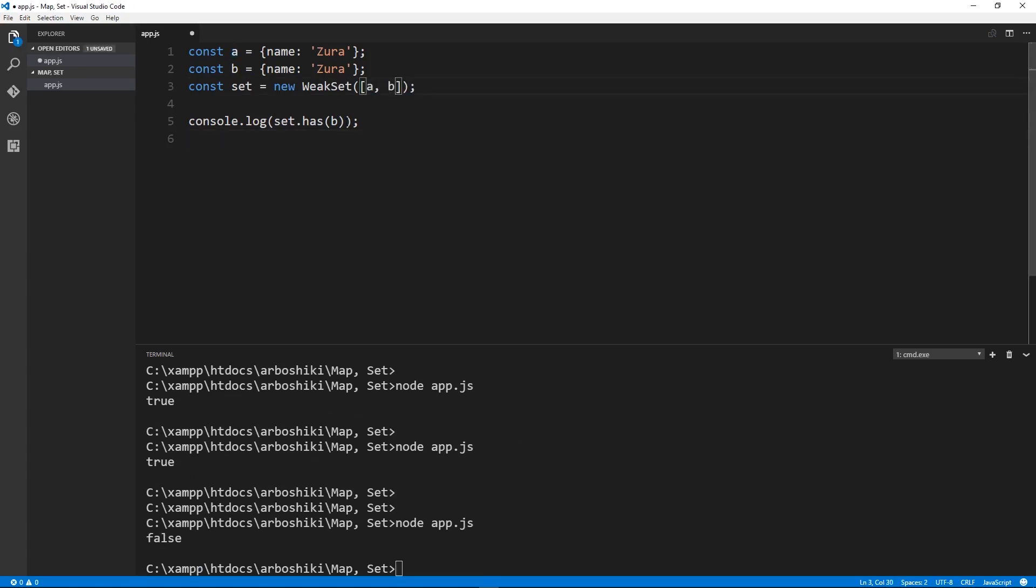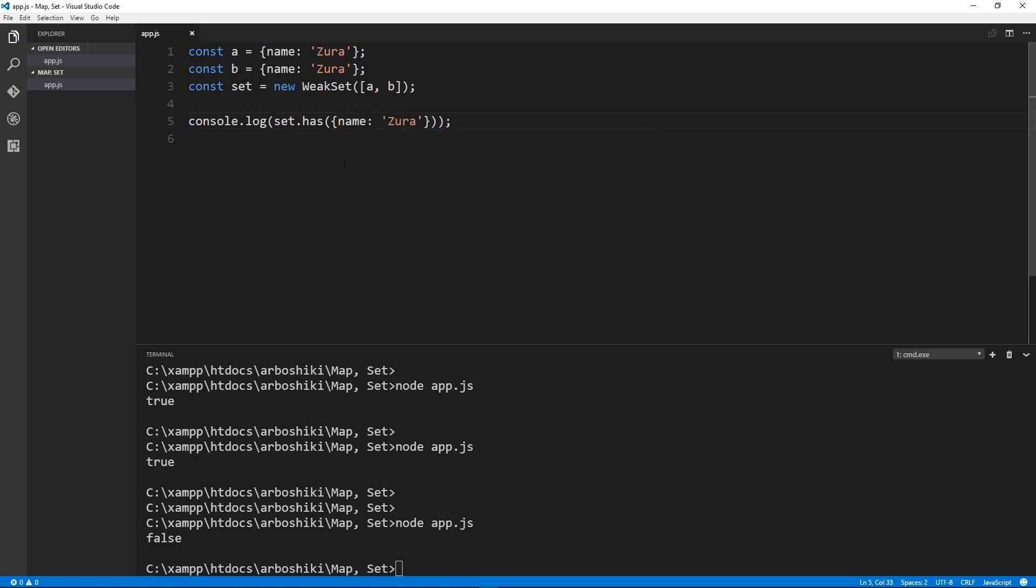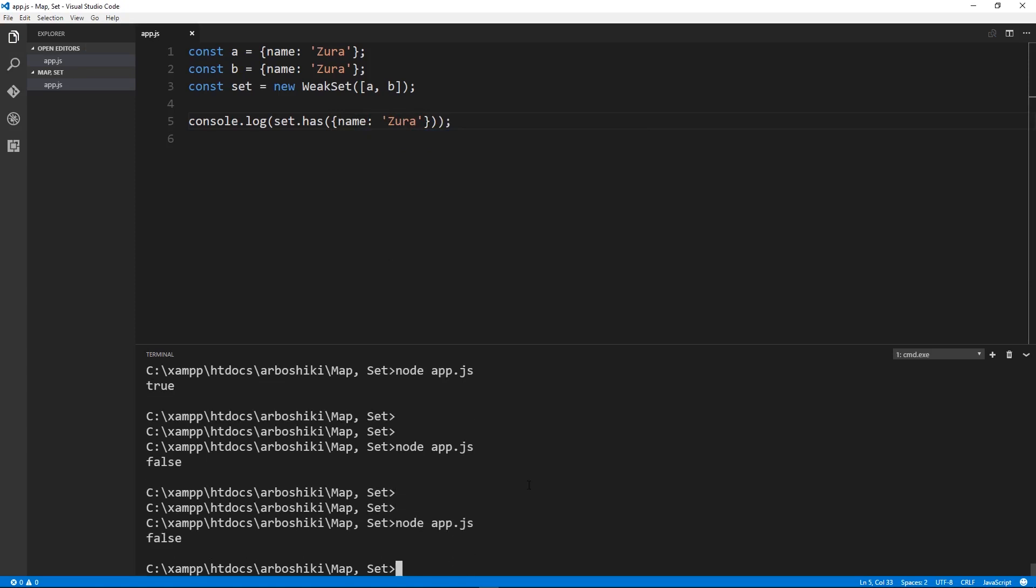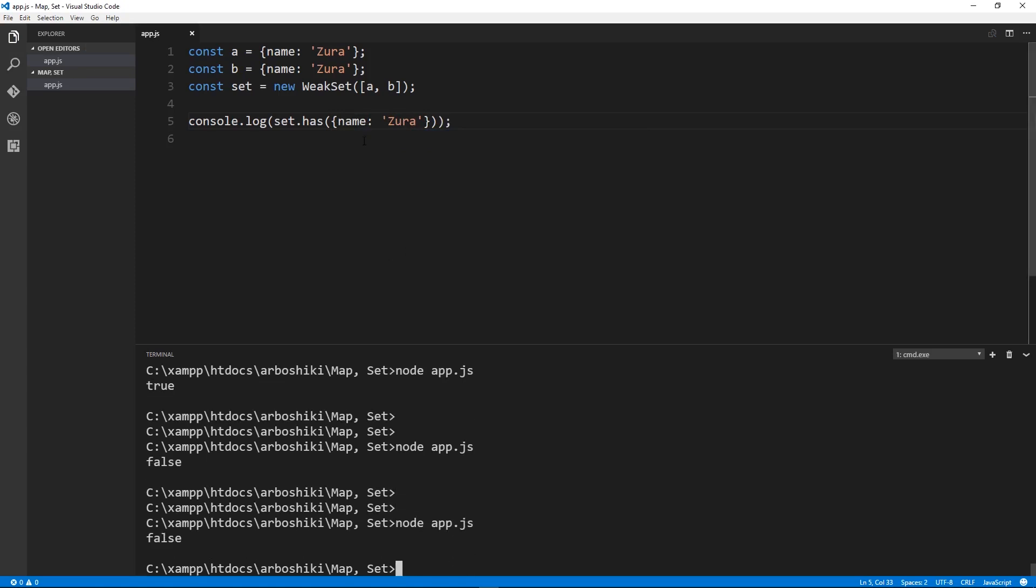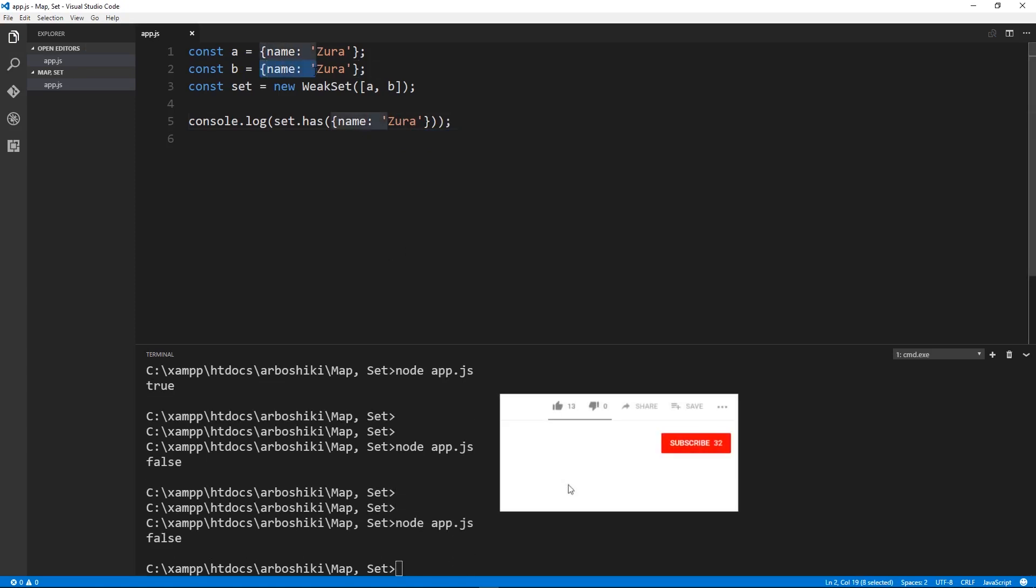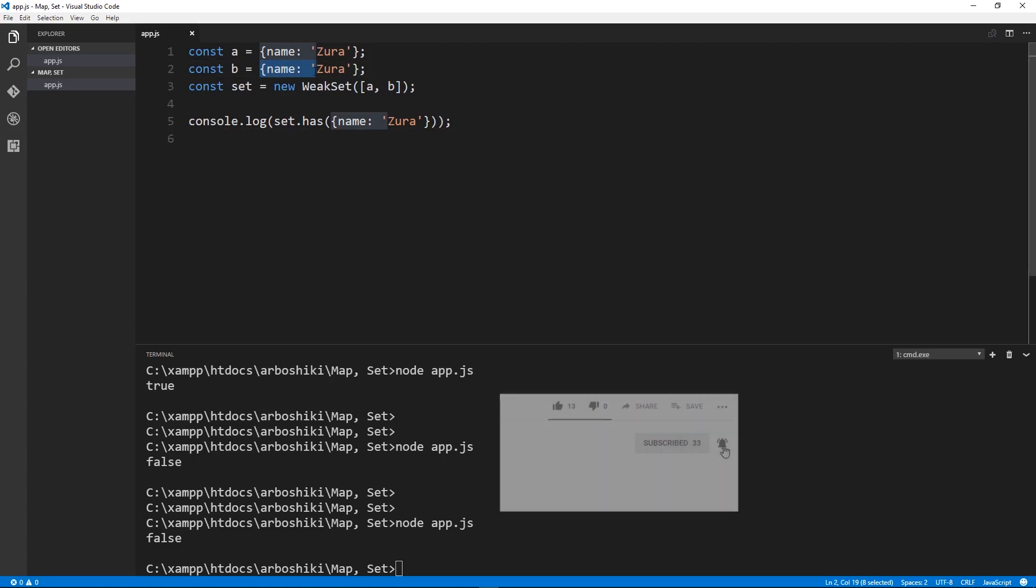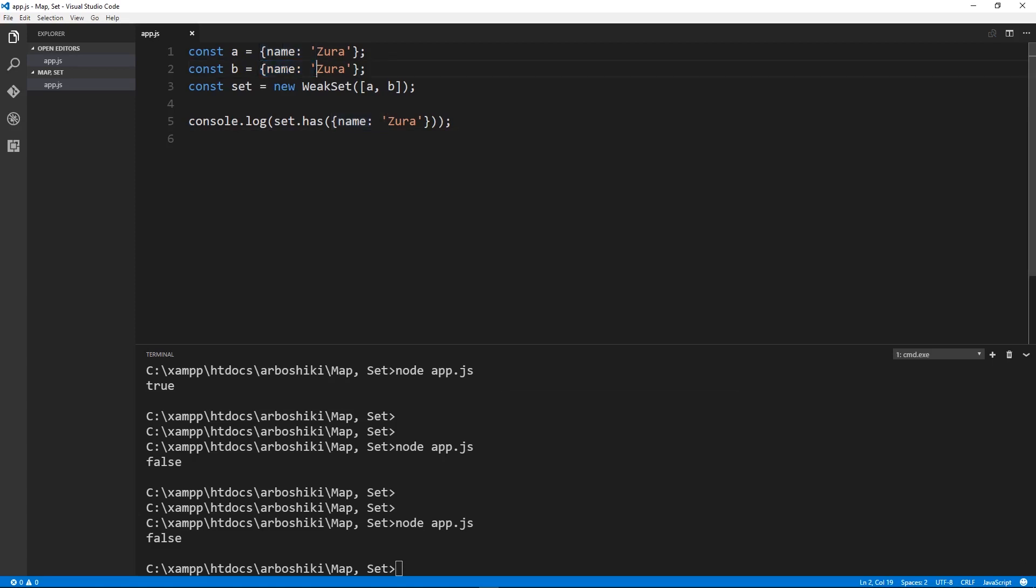Also if I check if this object is available in my set this will give me false because my passed object is different from this one. Although they look similar, we have the same name and same key and same value, these objects are different in terms of reference and weak set works on objects and checks their references.